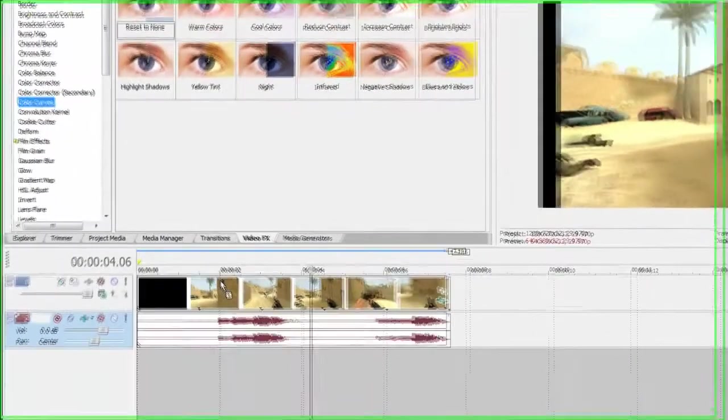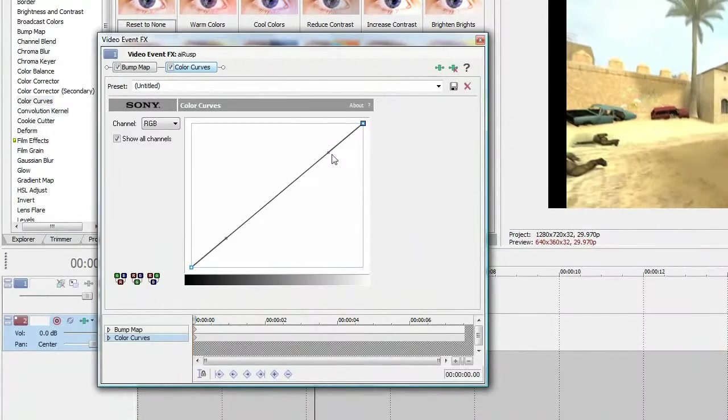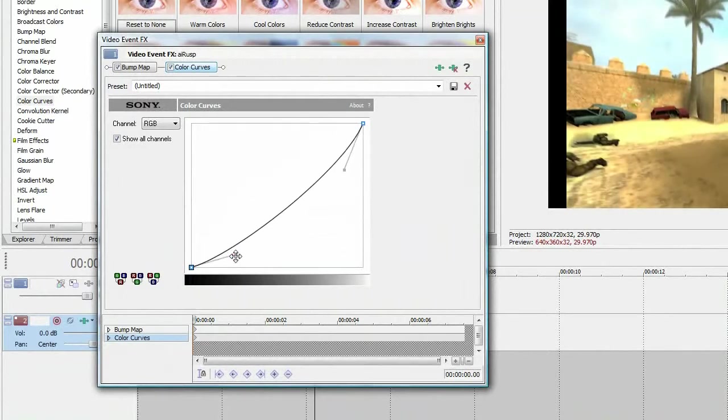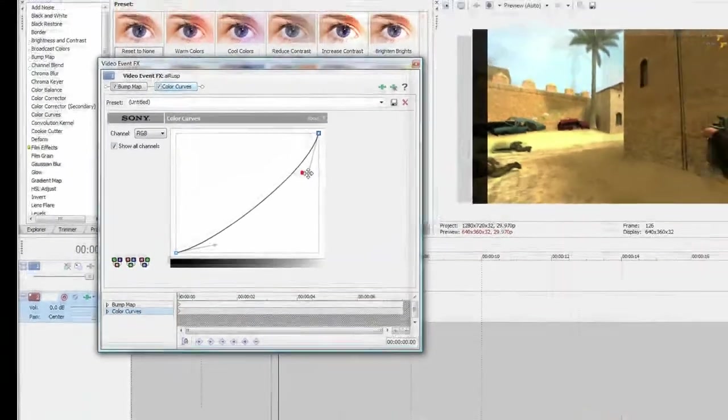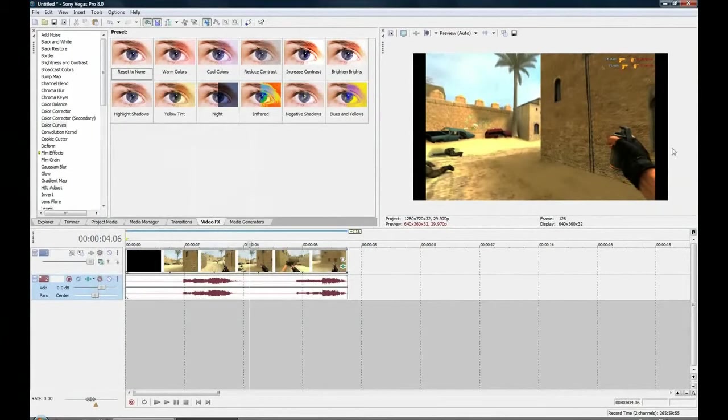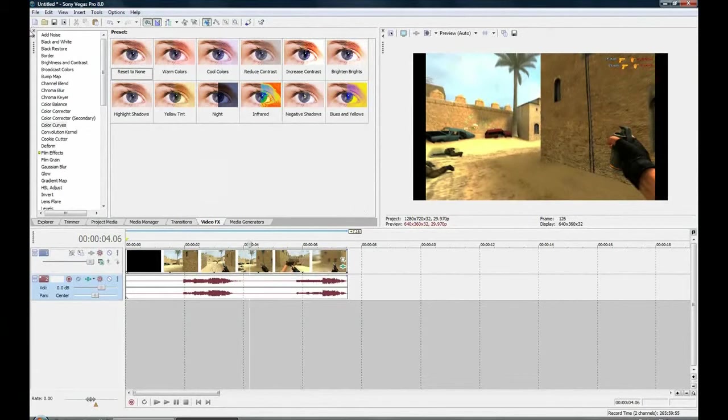Now, go to color curves and just drag both your tabs down a bit so it darkens it up. Looks nice and a bit enhanced at the moment.